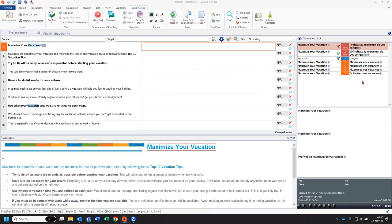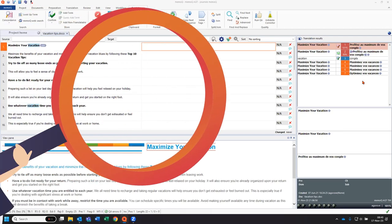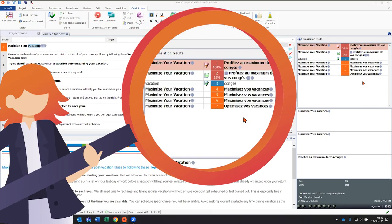See how MemoQ AGT makes the difference. For my first segment, I have four empty matches and basically two options: maximisez vos vacances or optimisez vos vacances.